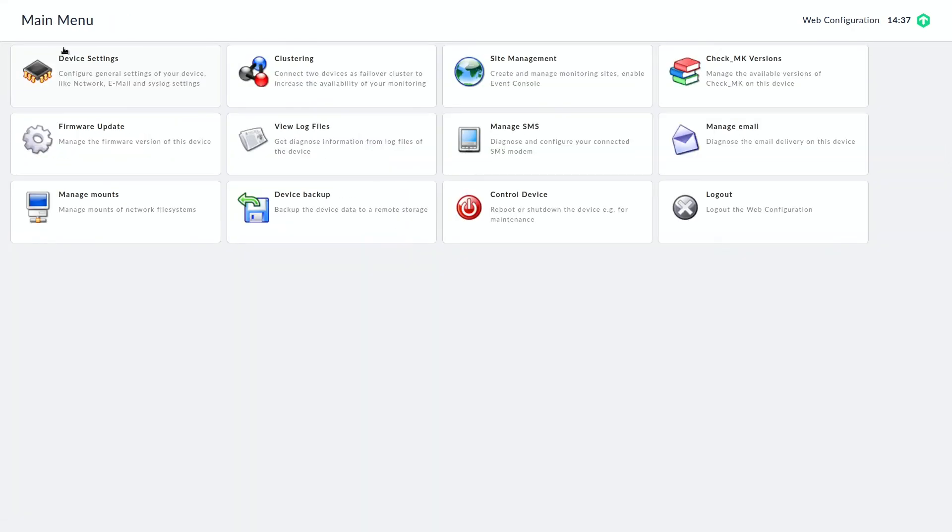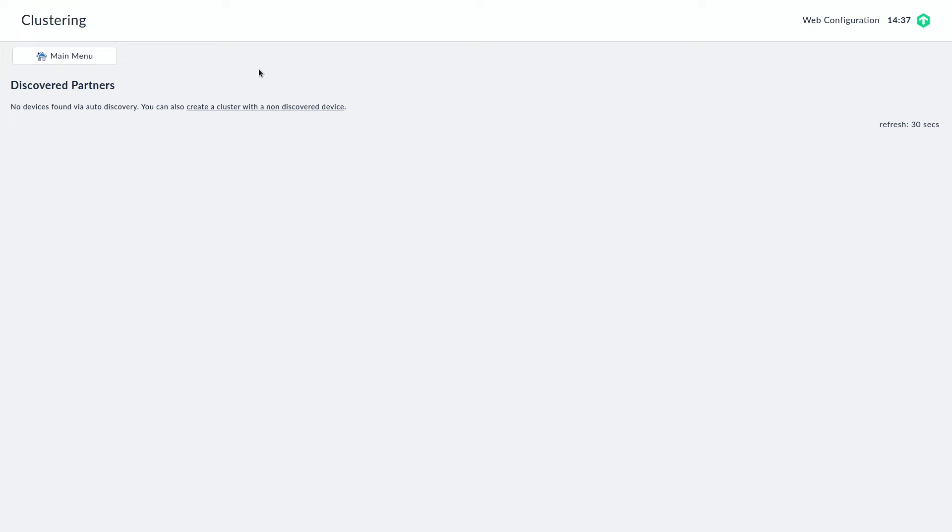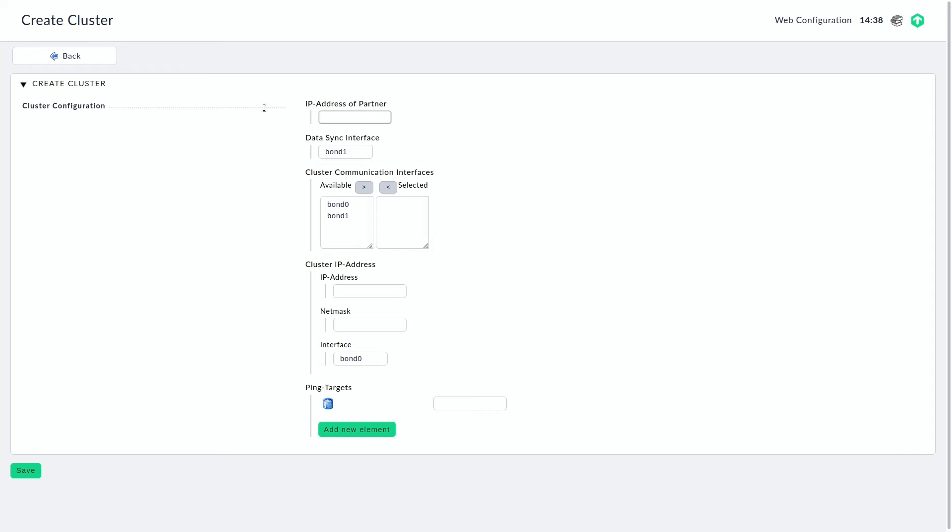For that we go back to the main menu and there you can see the clustering menu here. So we're going to open that. We're going to click on create a cluster with a non-discovered device.